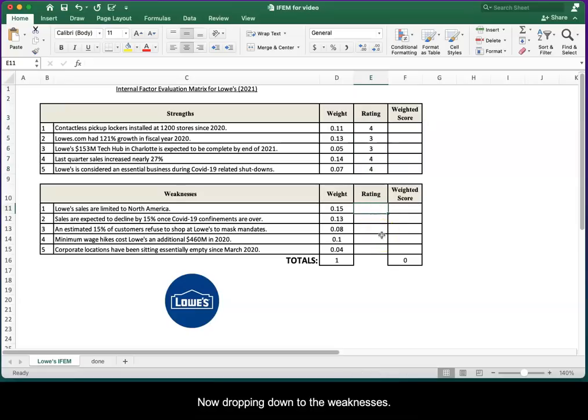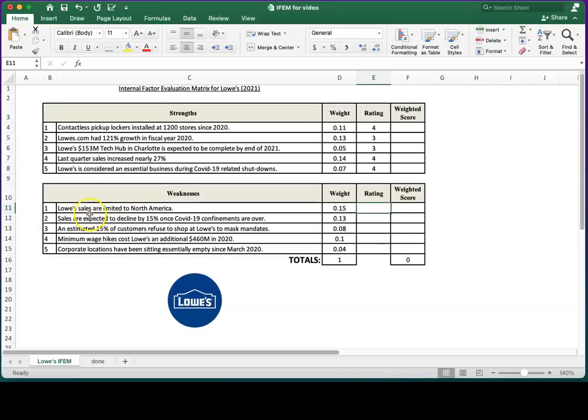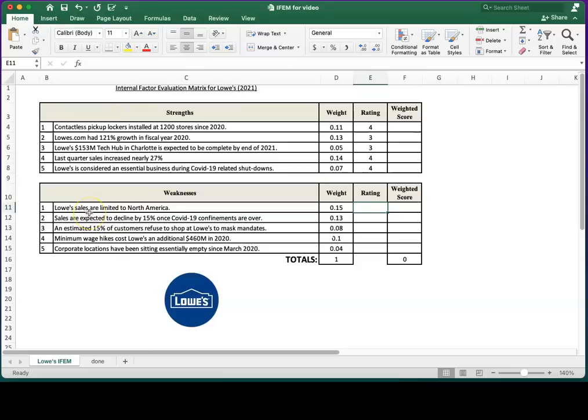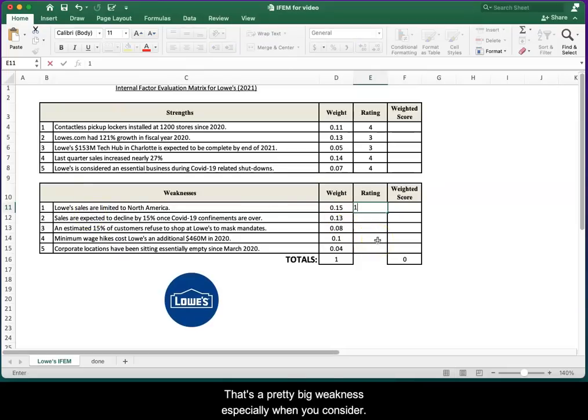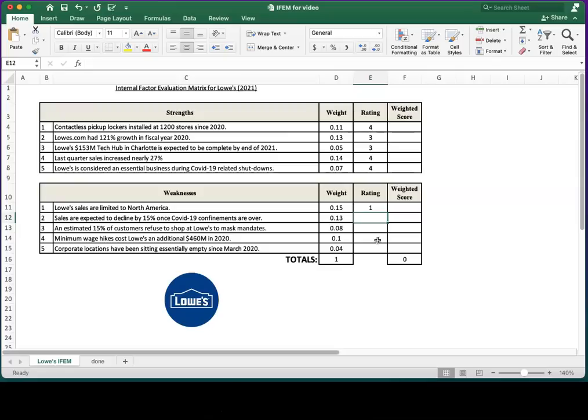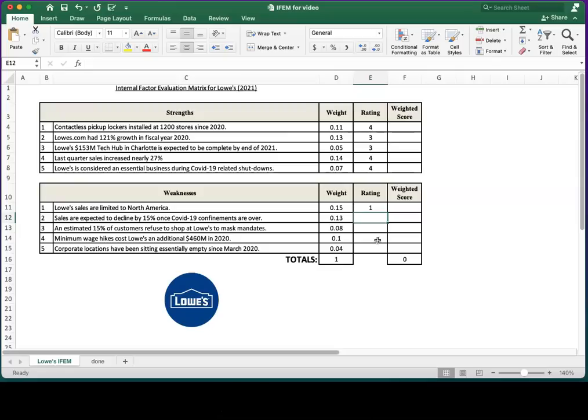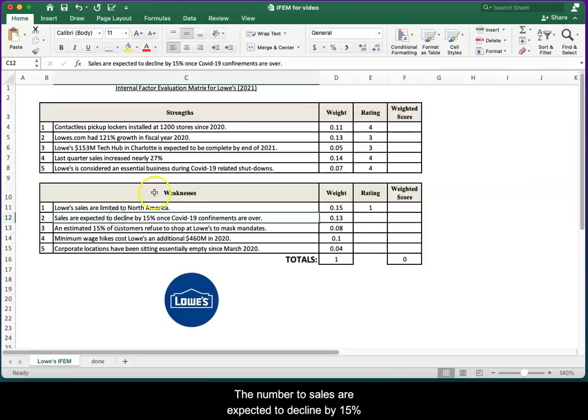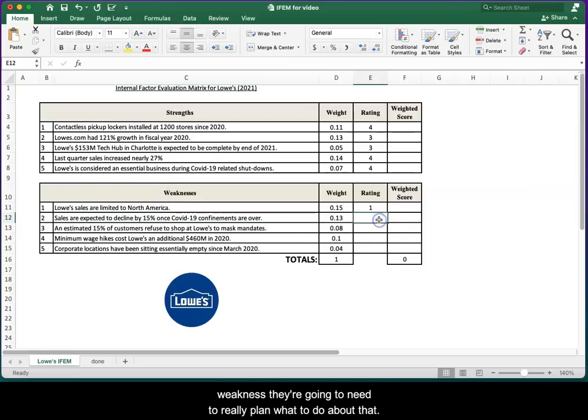Now dropping down to the weaknesses. Lowe's sales are limited to North America. Obviously that's a pretty big weakness, especially when you consider what some of the competitors are doing abroad. Number two: sales are expected to decline by 15% once COVID-19 confinements are over. Again, big weakness. They're going to need to really plan what to do about that.